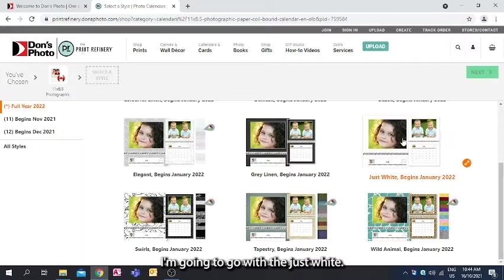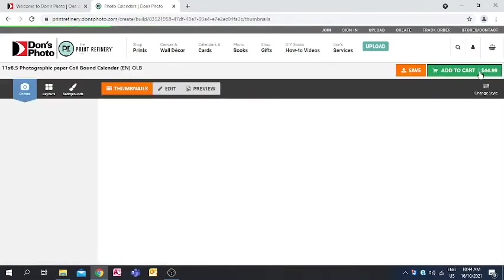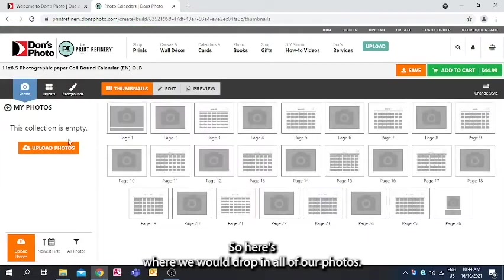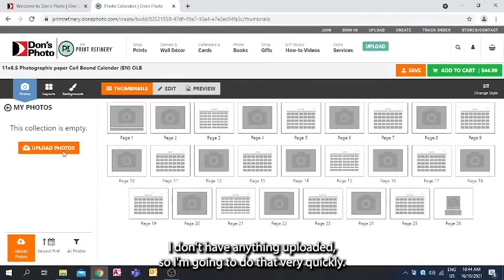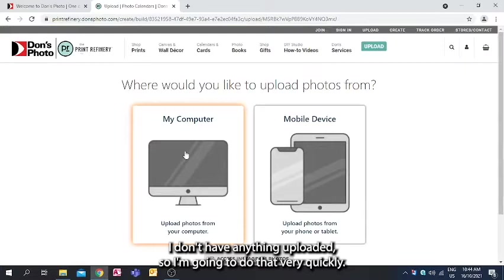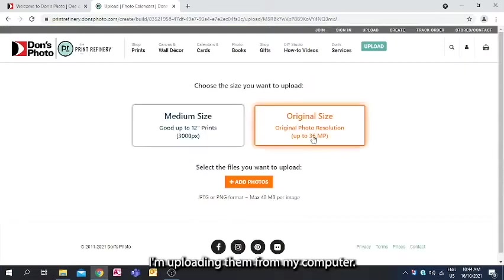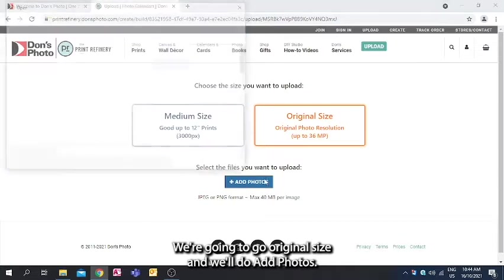I'm going to go with the just white. So here's where we would drop in all of our photos. I don't have anything uploaded, so I'm going to do that very quickly. I'm uploading them from my computer. We're going to go original size, and we'll do add photos.